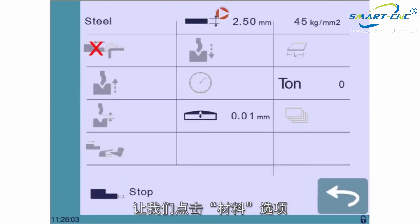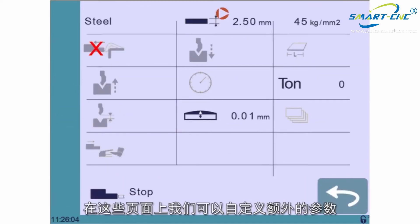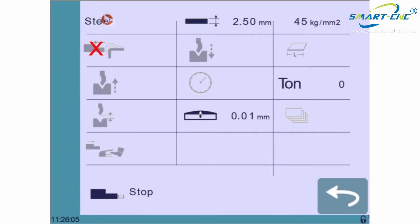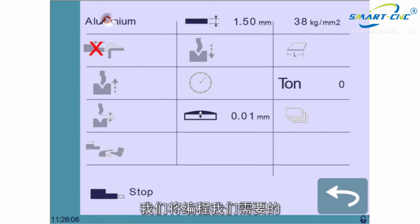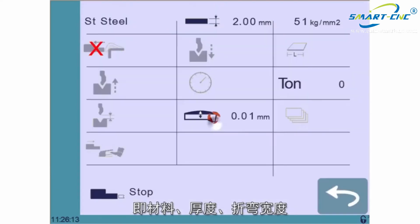Let's touch it. This sends us to the More page where we can define a number of extra parameters. We'll just program what's needed and that is the material, its thickness and the bending width.